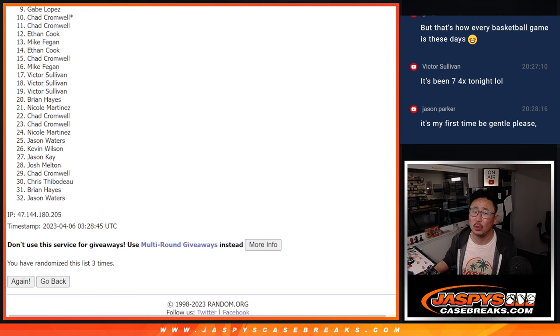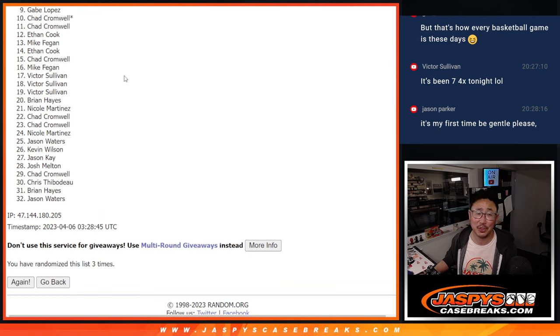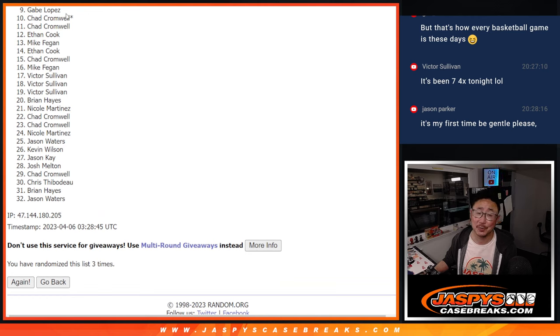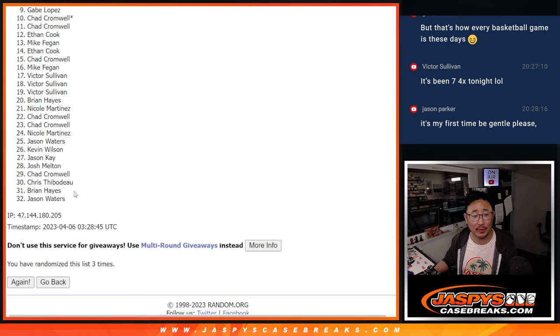Oof. Tears for G-Lo. Sorry, man. Very close, but just not quite. Nine through 32, thank you for giving it a shot. I appreciate it.